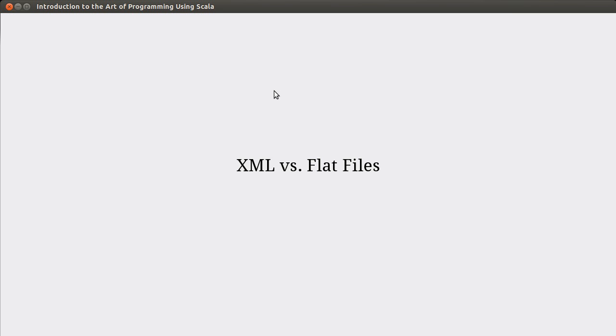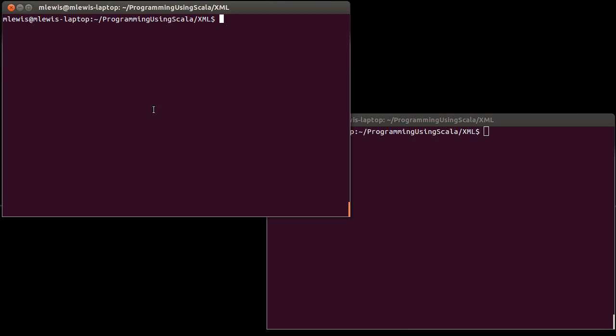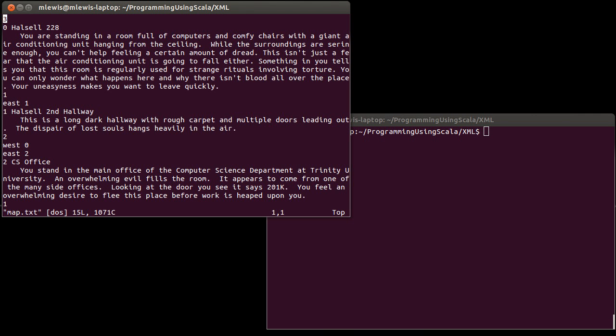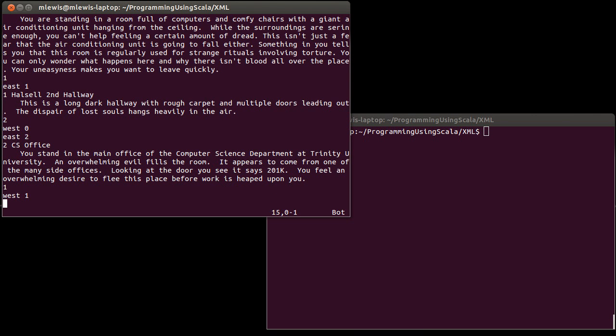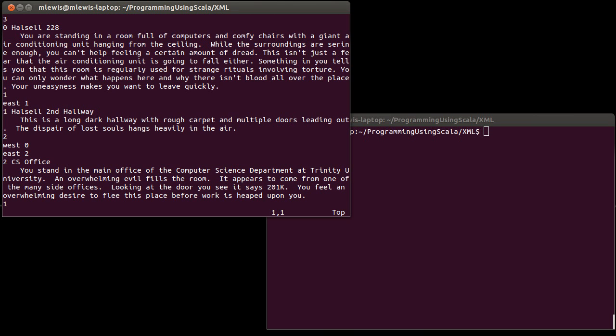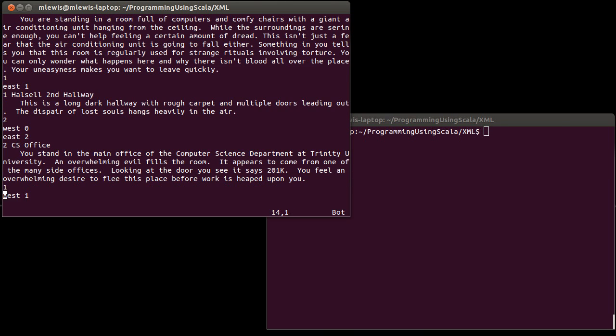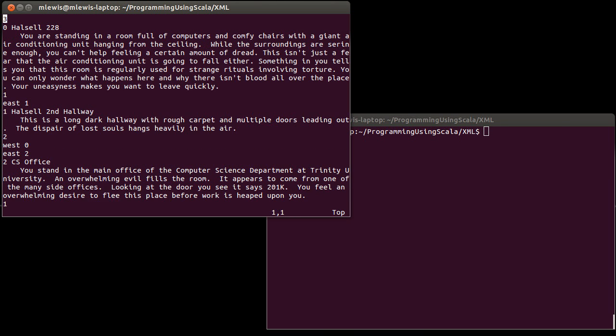but it also shows some of the limitations of basic, plain, unformatted text files. And so if we were to go and look at the sample map that is given on the book's website, and hopefully if you actually did this project, you made your map larger than these three rooms, it looks something like this.